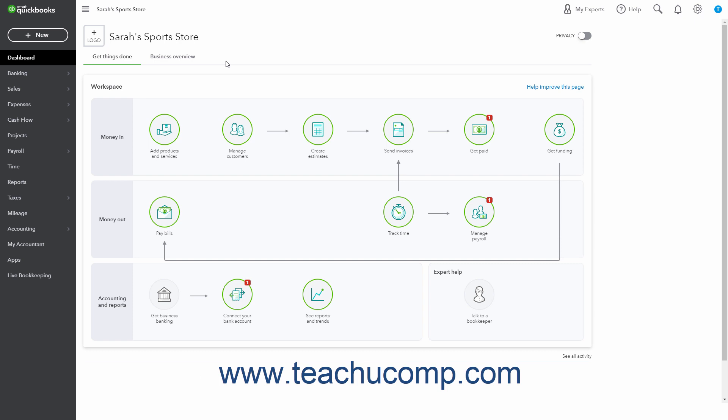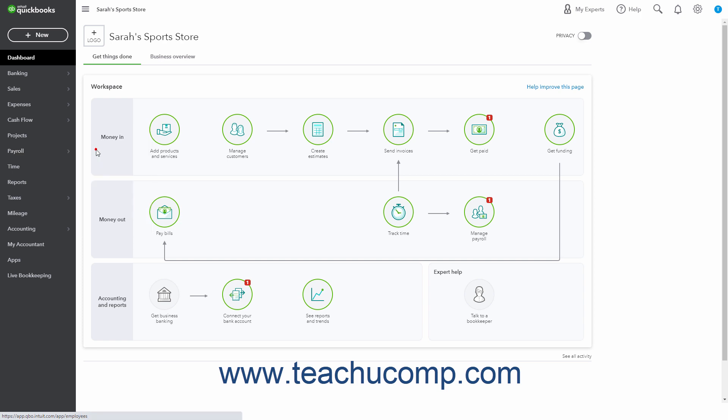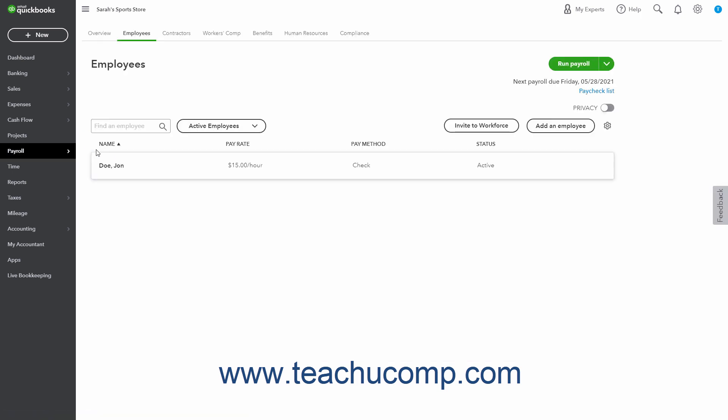To record terminated employees or otherwise change an employee's payroll status in QuickBooks Online if you subscribe to a QuickBooks Online payroll service, hover over the payroll link in the navigation bar and then click the Employees link in the side menu that appears to open the Employees page.